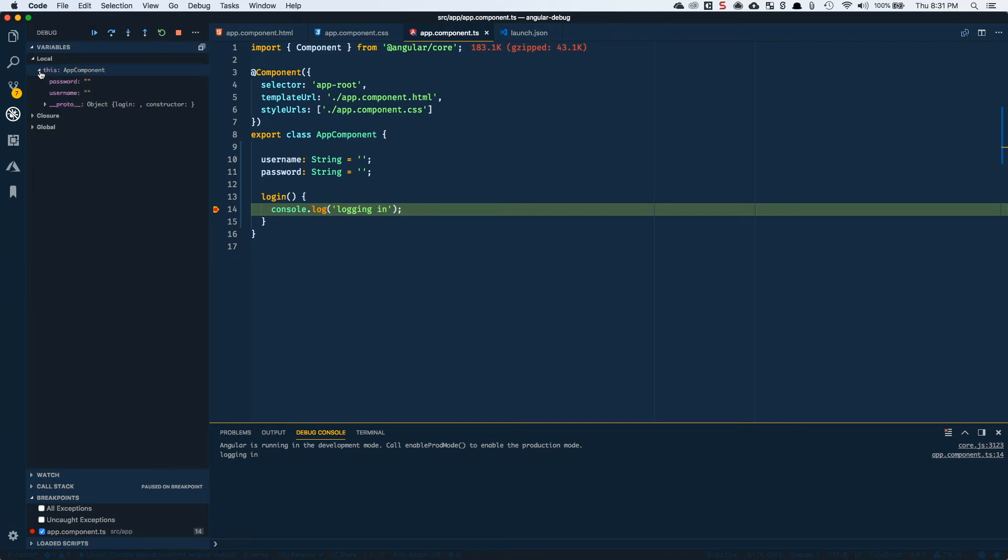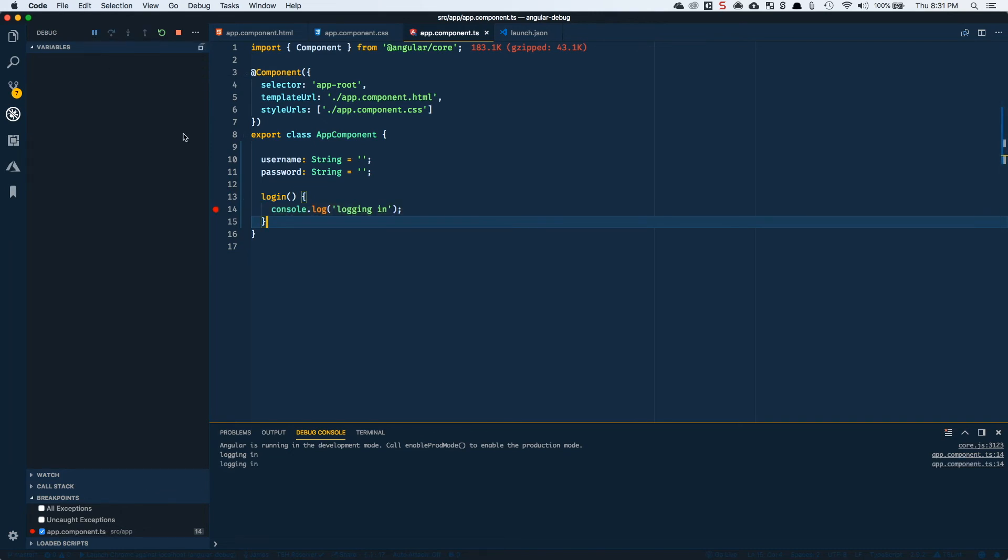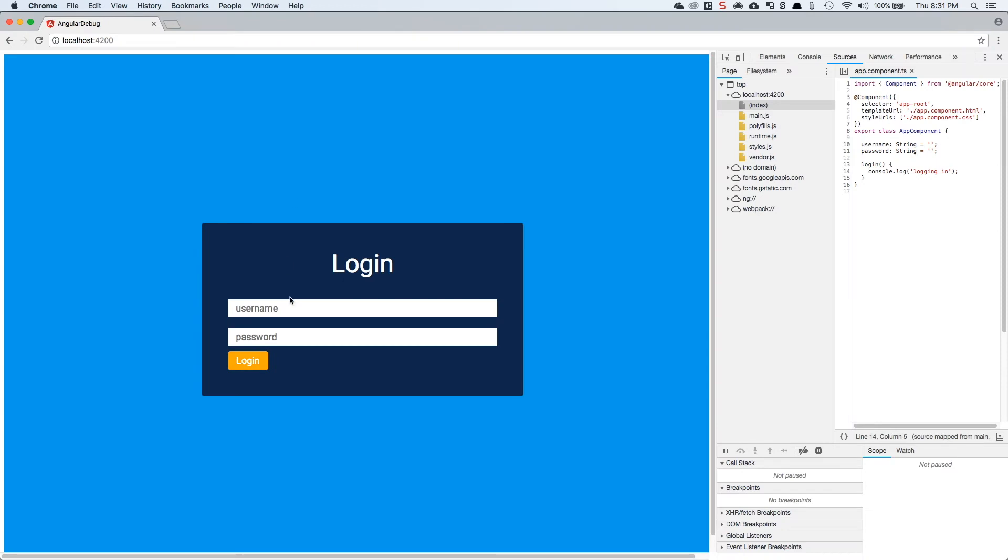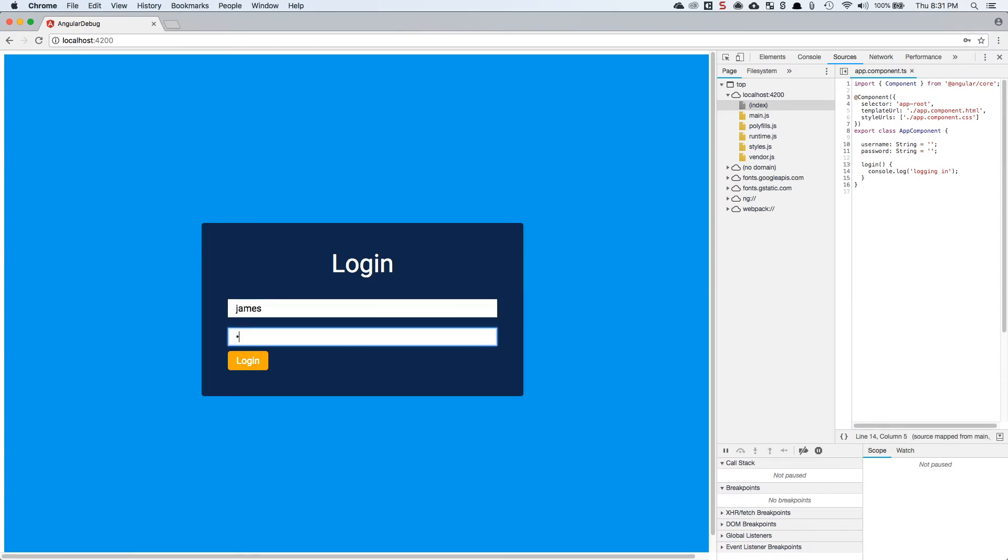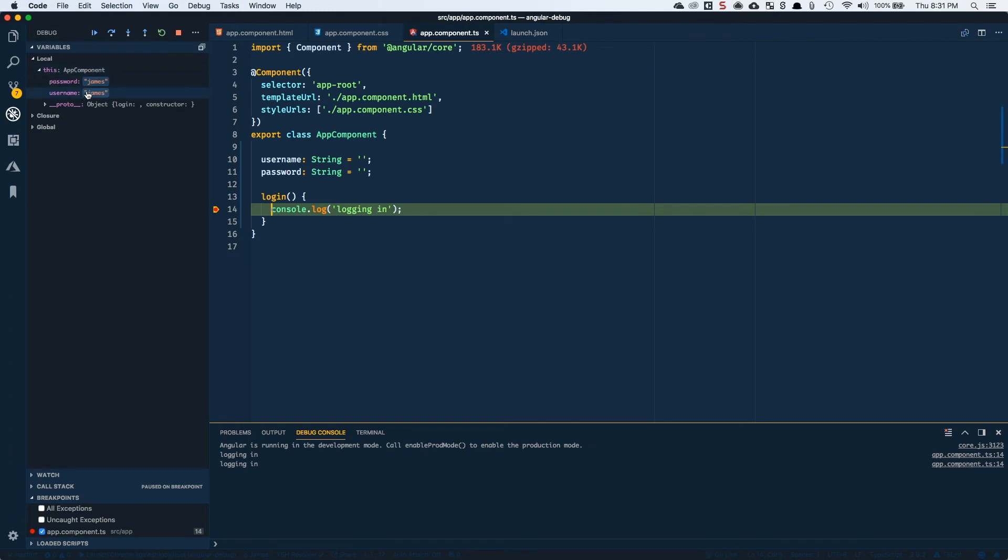If I look inside of my component, notice that it tells me what the password and username are. These are the two properties here that are on this component. So if I continue this, notice these are both blank. If I continue this and come back over to my application and type in something like James and James and do it again, notice that the password and username for the app component are being updated here.